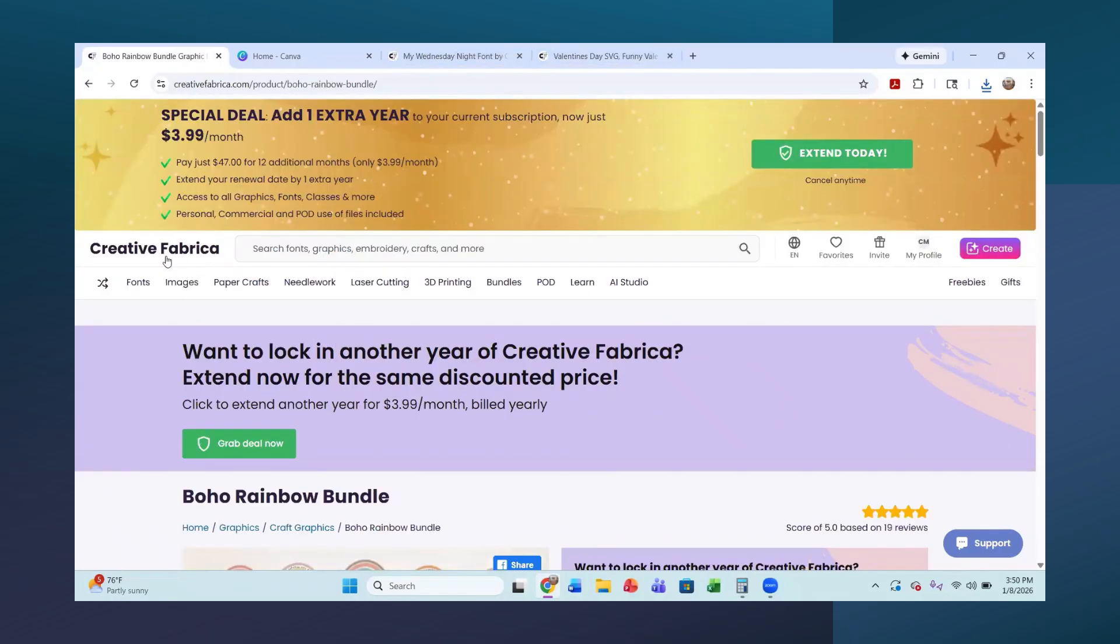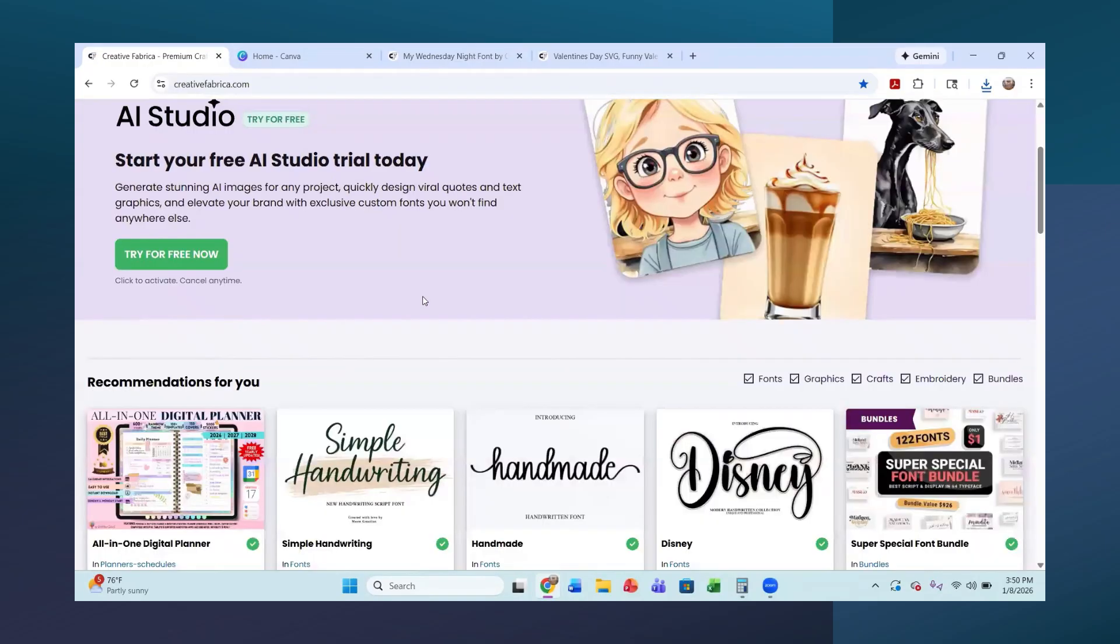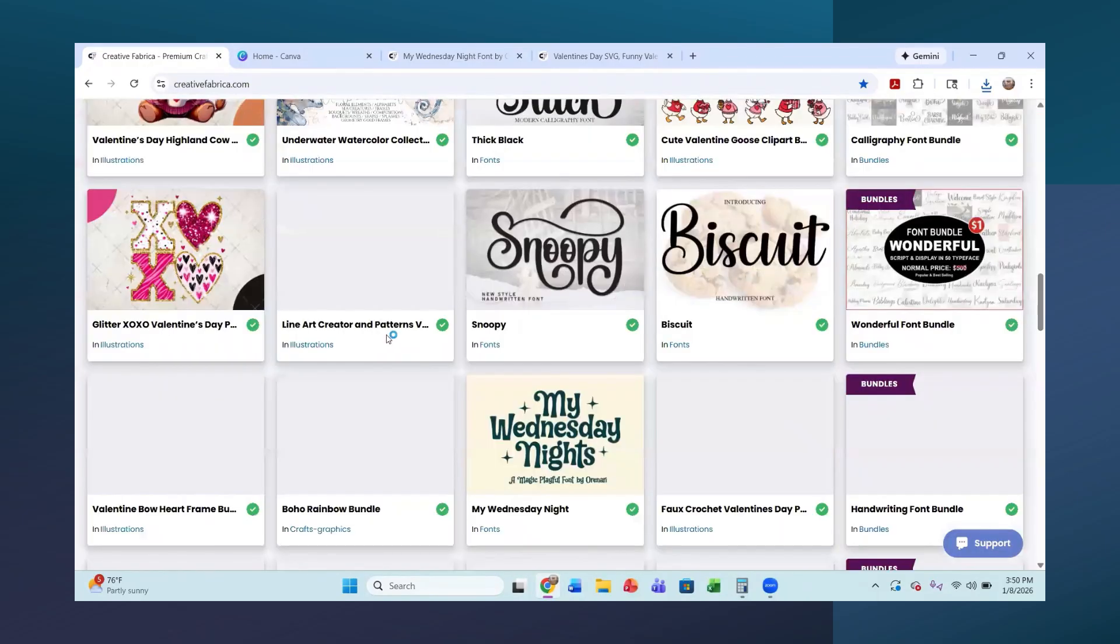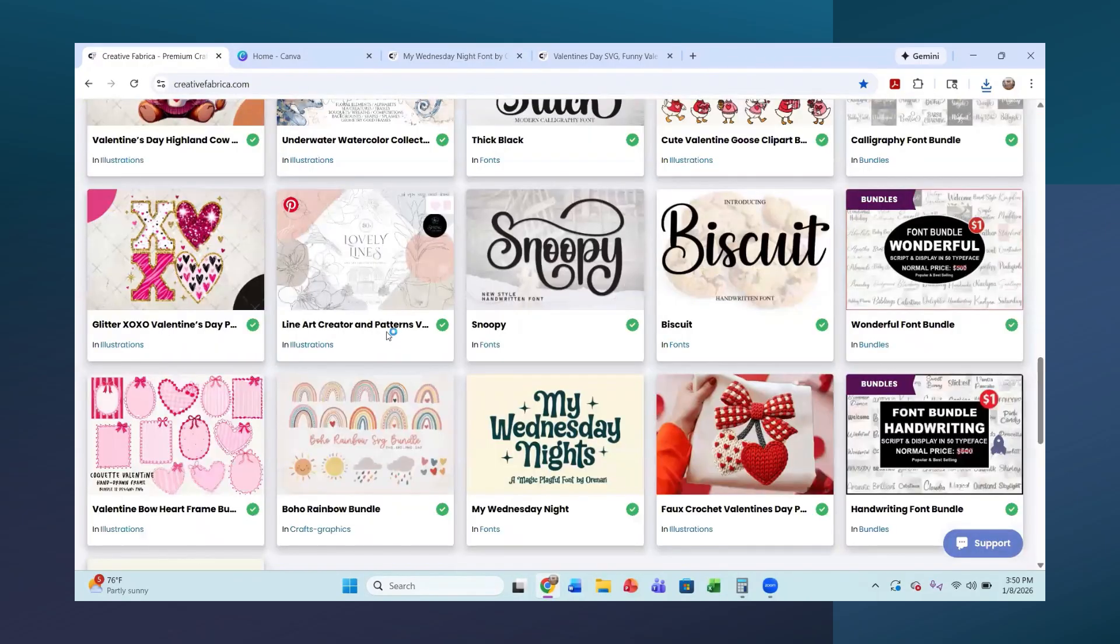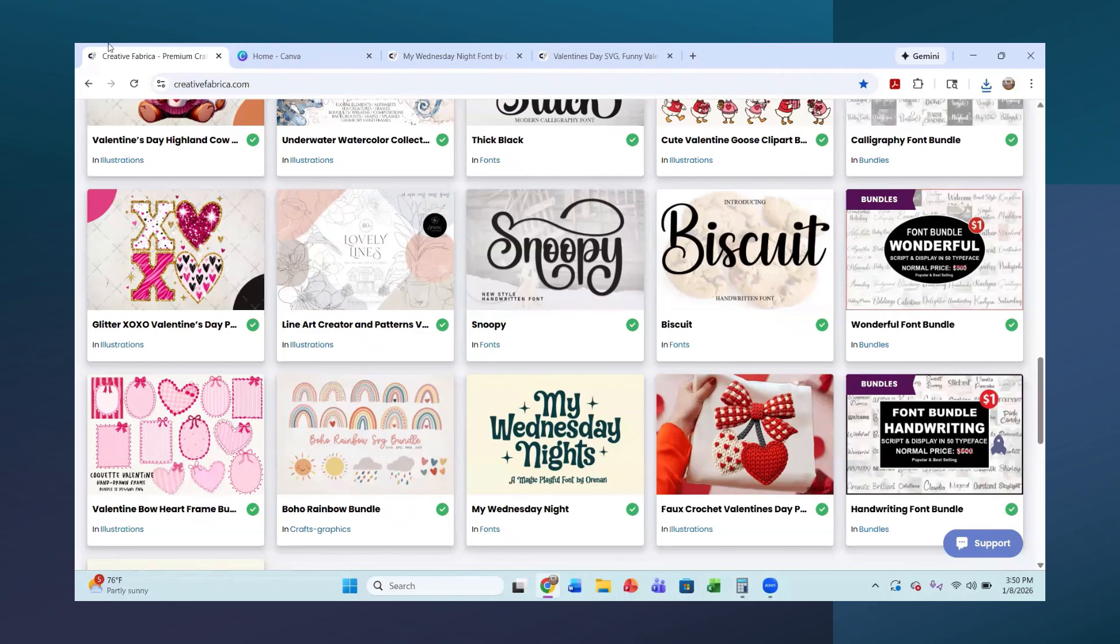So again, like I said, I started in my Creative Fabrica. I have the Creative Fabrica all access. Yes, I'm actually sitting outside somewhere where it's very warm this January day. And so if you hear some background noise, that's what you're hearing.